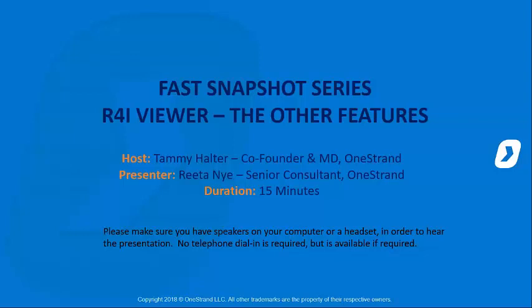My name is Tammy Holter. I will be hosting the session today. Rita and I will be doing our software demonstration. Welcome Rita.